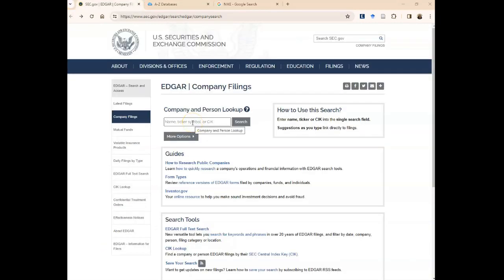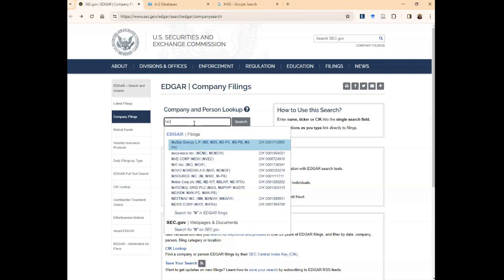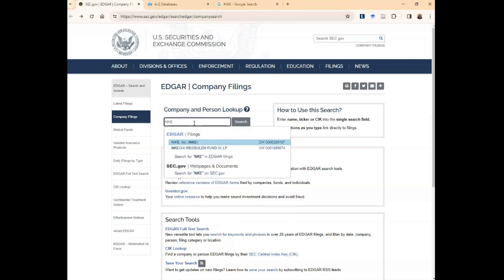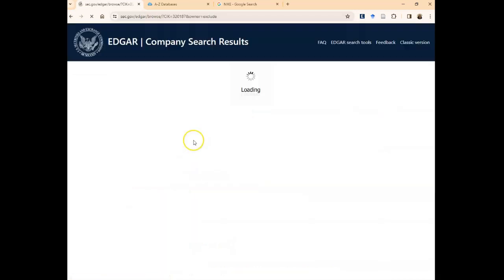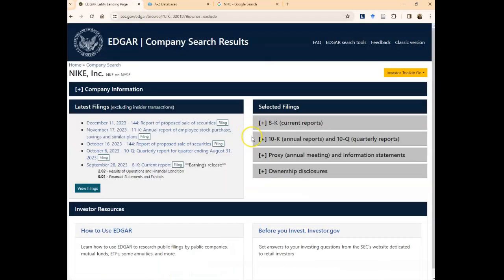Let's go back to EDGAR and look up Nike by the ticker symbol, which is NKE. You'll notice that the database offers some suggestions. If you're using the ticker symbol, it's very often the first suggestion. You can go ahead and click on that and you'll be taken to the result page for Nike, the company.